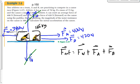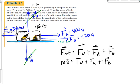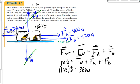Since we're looking for the acceleration, replace F-net with M times A. The mass is the total mass, 165 kilograms. F-W is 380 newtons, F-A is 400 newtons, and F-B is 420 newtons. Adding those up we get 165A equals 1,200.